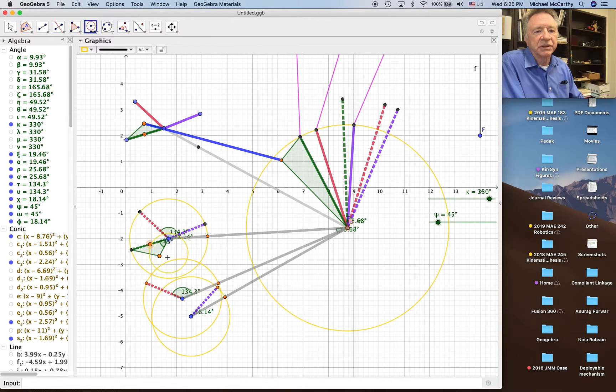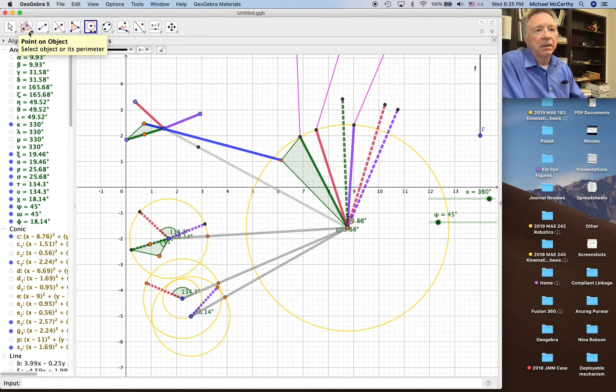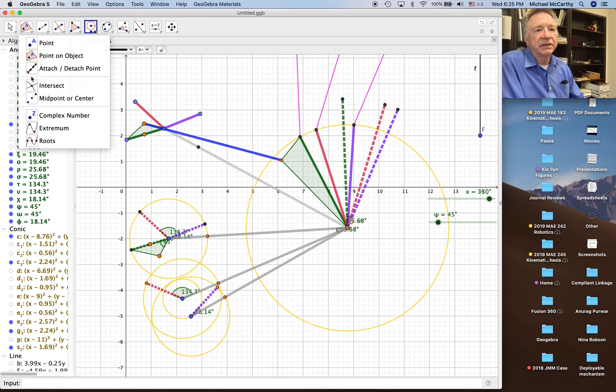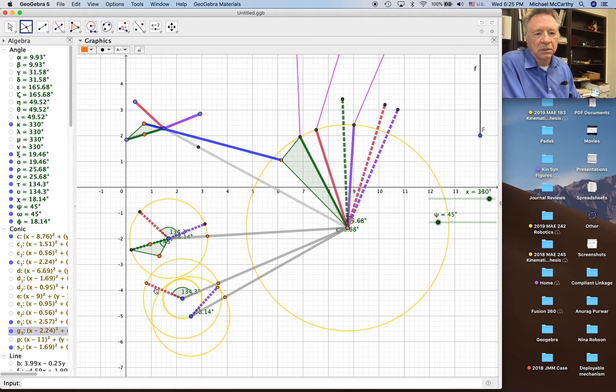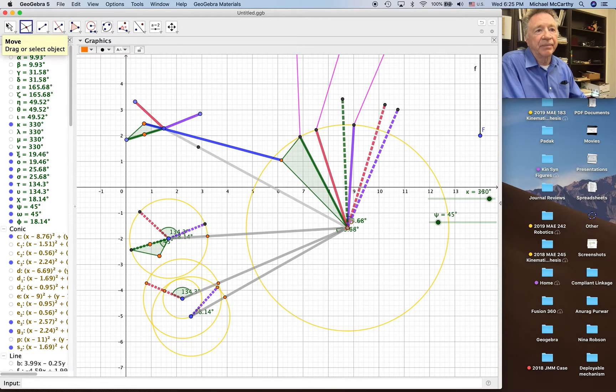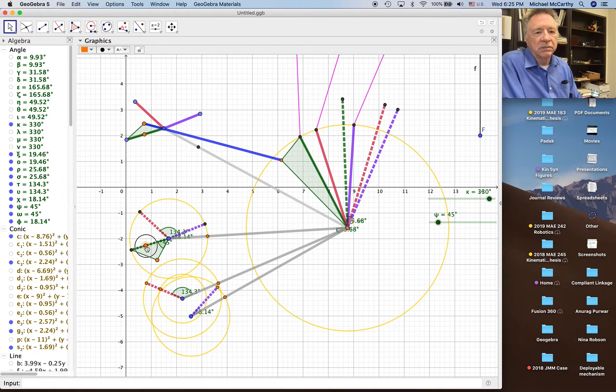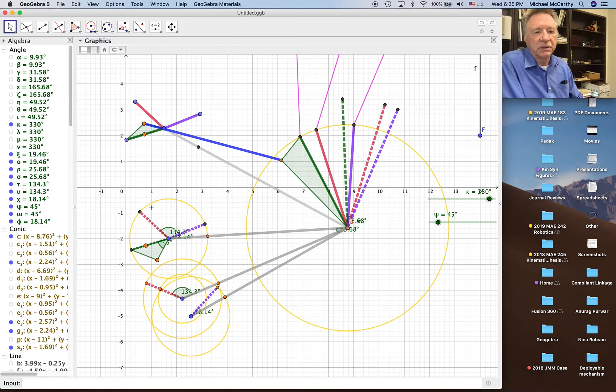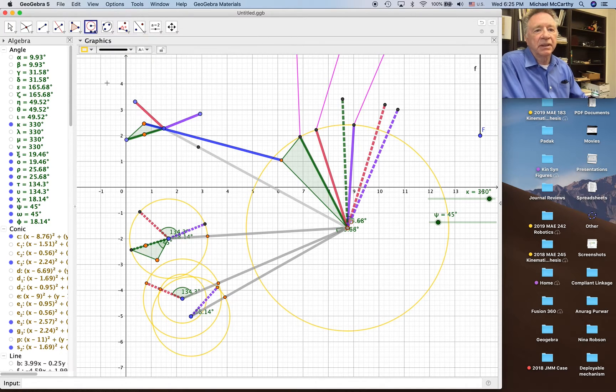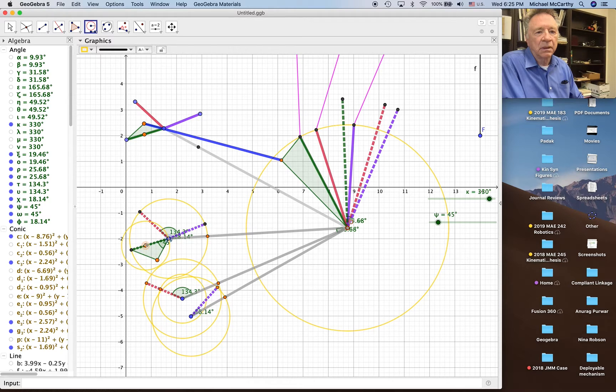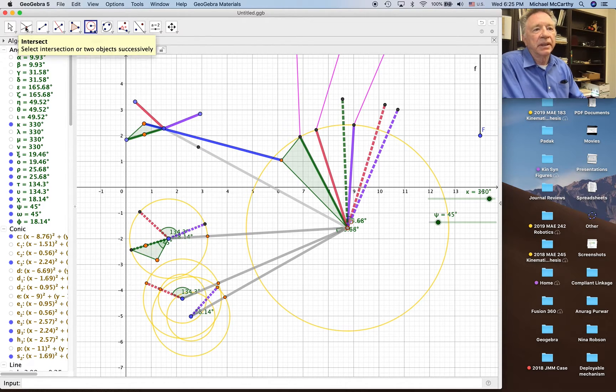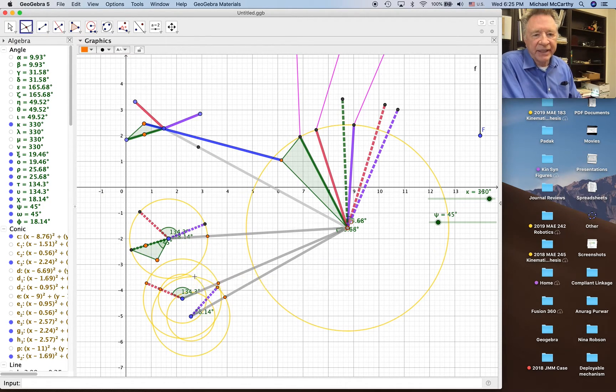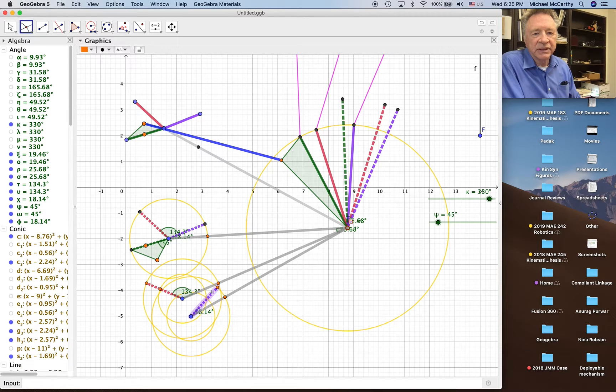Alright, now we're going to copy that on to the two other inverted positions here and intersect it. Okay, so it's there and I can move it.